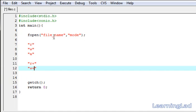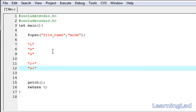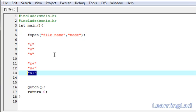Mode "w+" is similar to "w" — if the file exists, its contents will be lost and you get an empty file, but you can read and write from it using "w+". The last mode is "a+". If the file is present on disk, fopen opens it for reading and writing without losing its contents. If the file is not present, it will be created and opened for you.